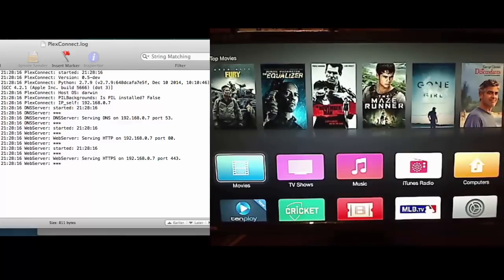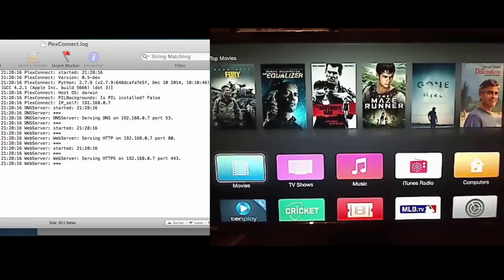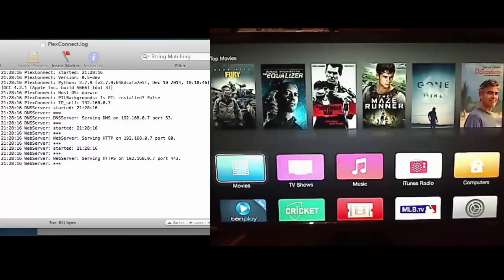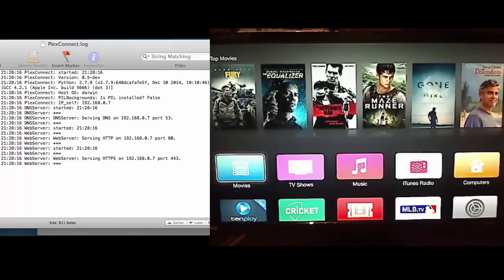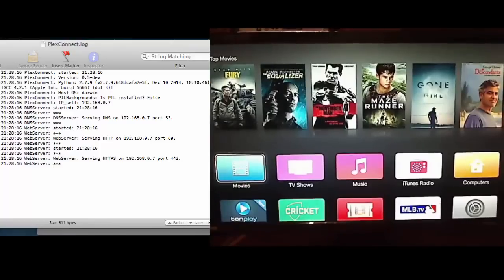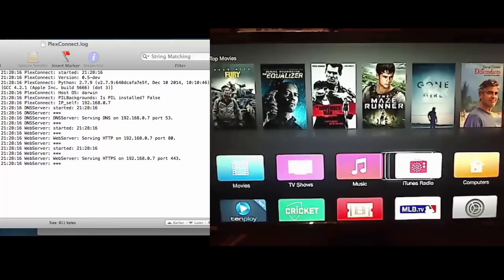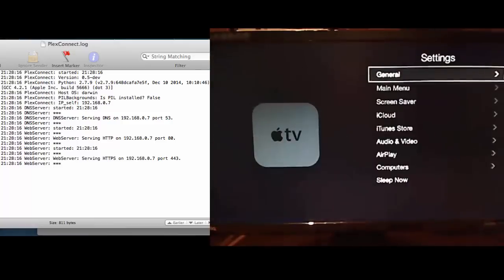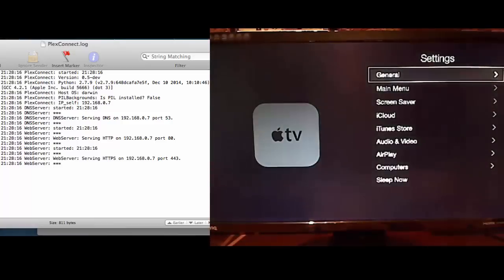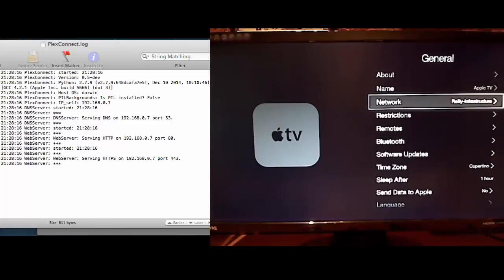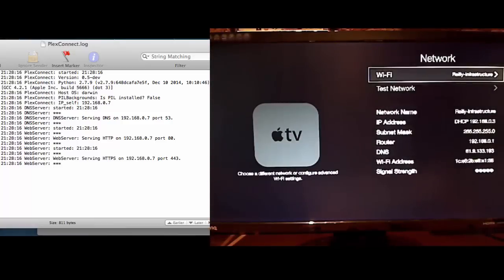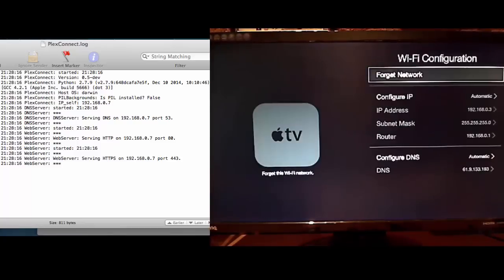Now I've finally got my Apple TV set up and updated to the latest version 7.0.3. And I've got the PlexConnect.log file on the screen as well, just so you can see the traffic as it comes in. So first things first, on your Apple TV just go to settings, general, network. Click on your network. So I'm on Wi-Fi at the moment, so I'll just click on Wi-Fi.